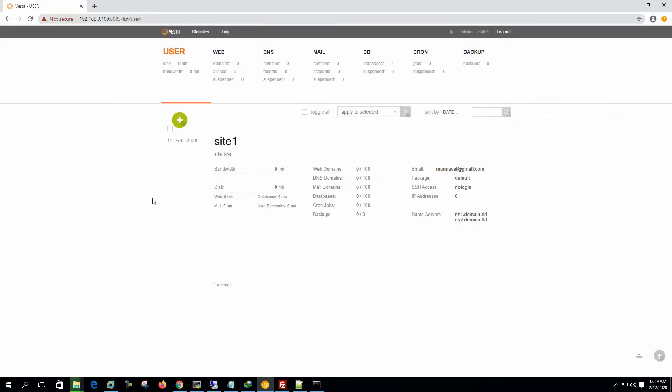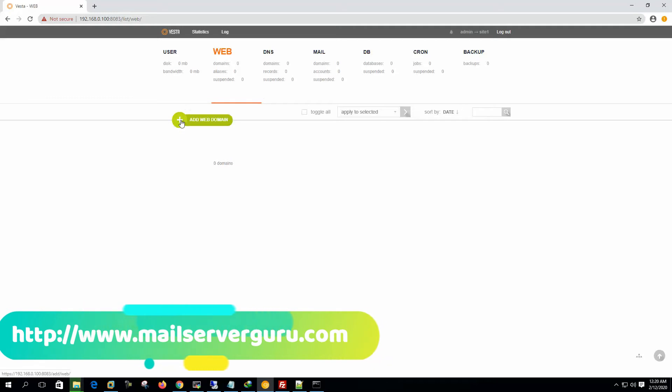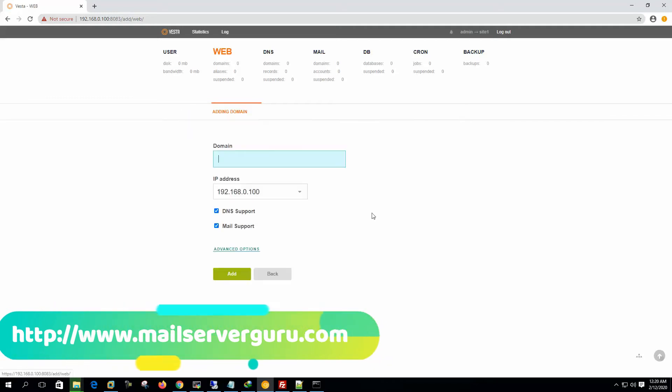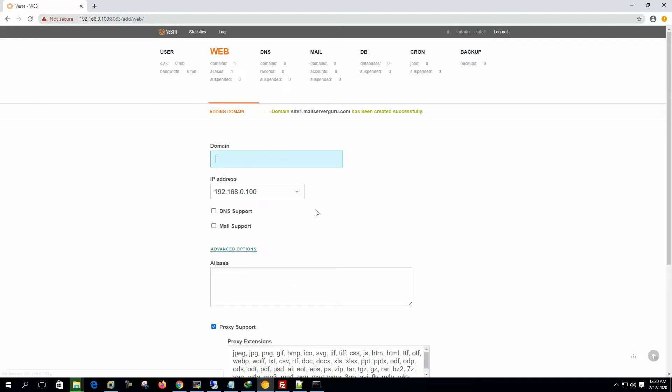Under this site user, let's go to the web tab. Let's create the first domain. Let's say our domain name is site1.mailservergo.com. And this is our web server IP address or this web panel's IP address. We are not assigning any DNS and mail support with this domain. So let's create the domain.